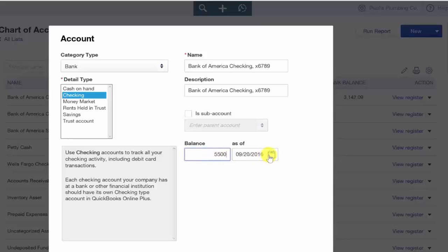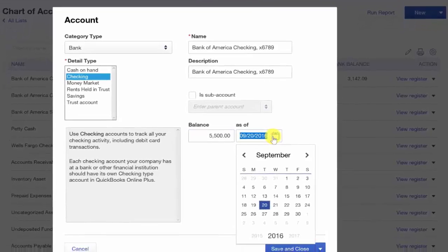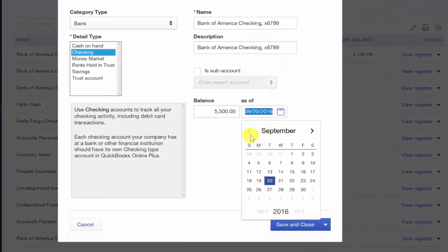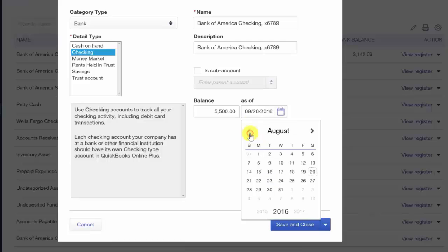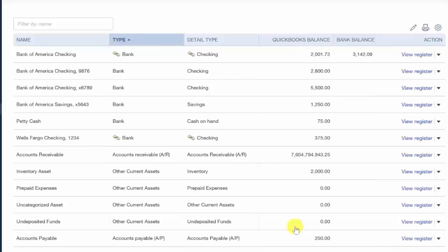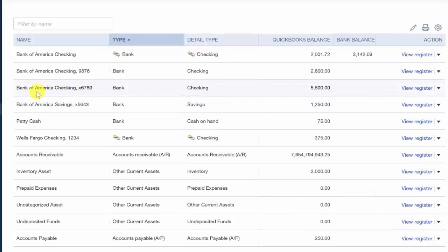Once you have verified all the information is accurate, you want to go ahead and save and close. Once we do that, the new account will appear on the chart of accounts list on the next screen. Now that we're back at our chart of accounts, here is the account that we just set up.